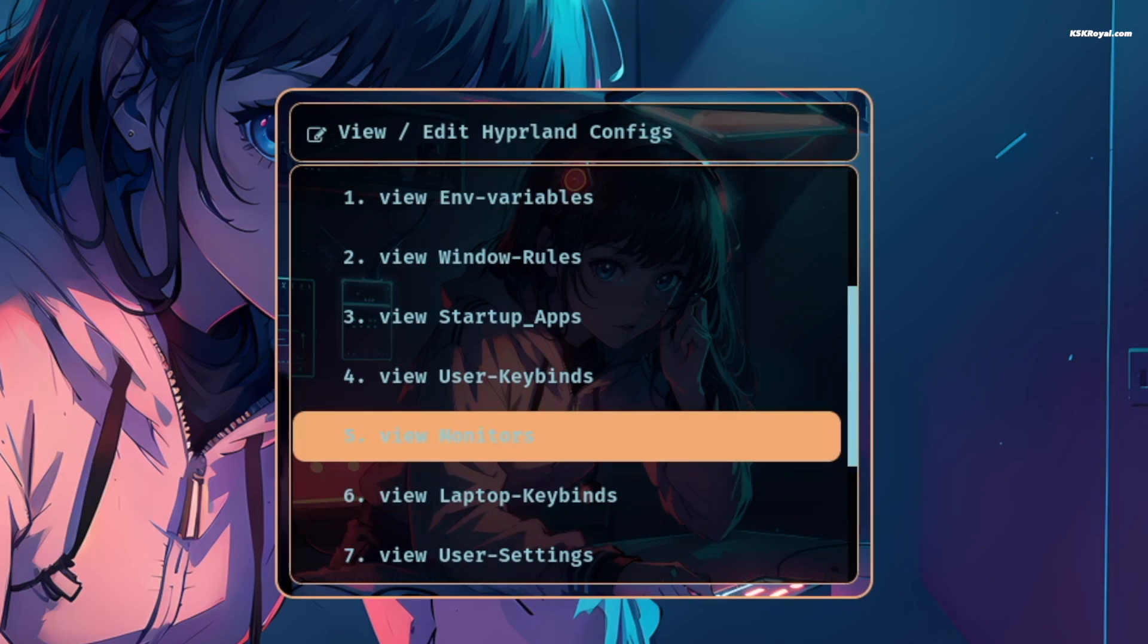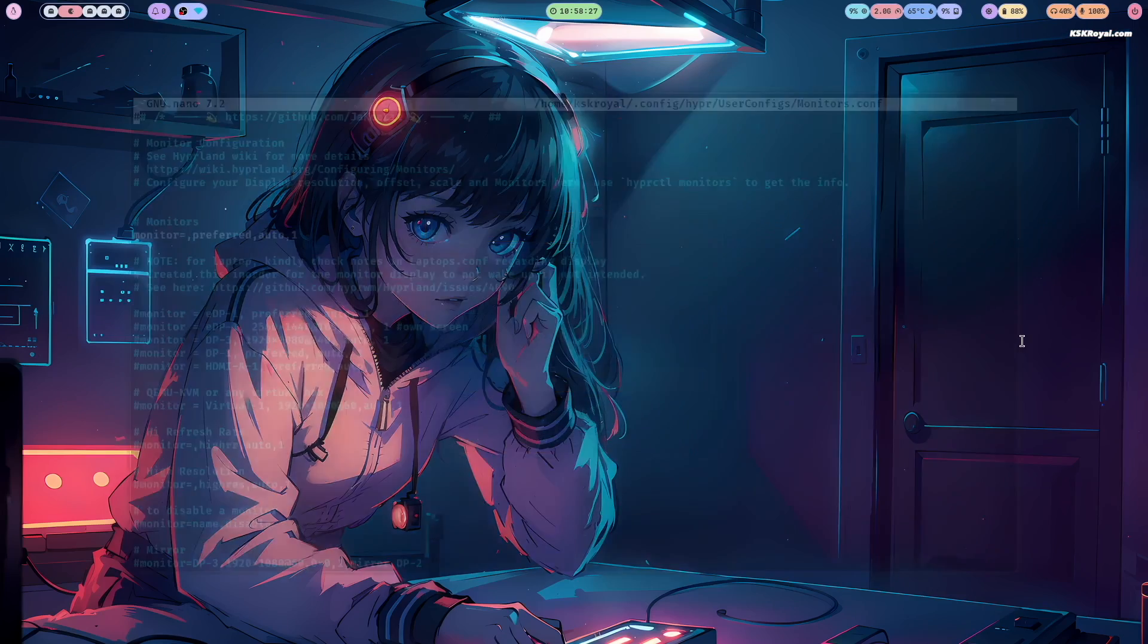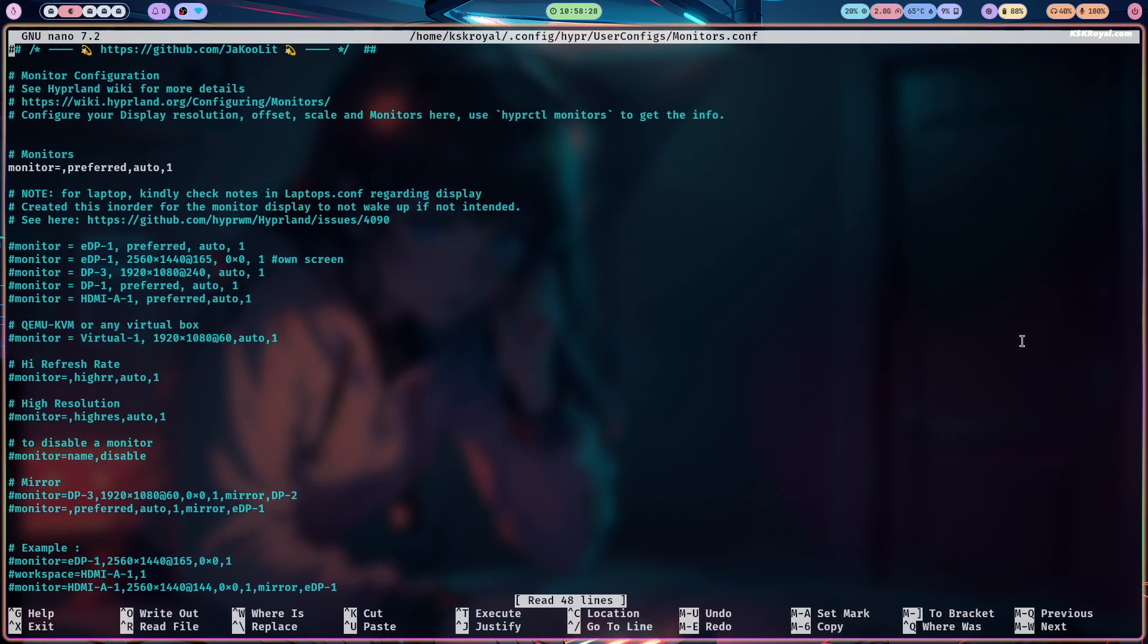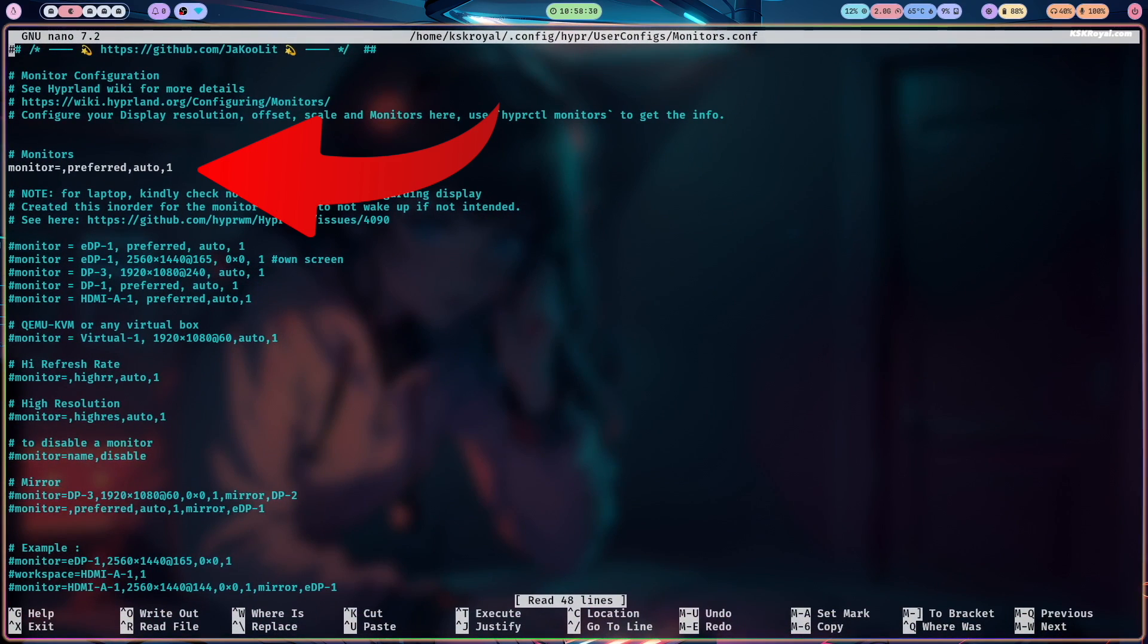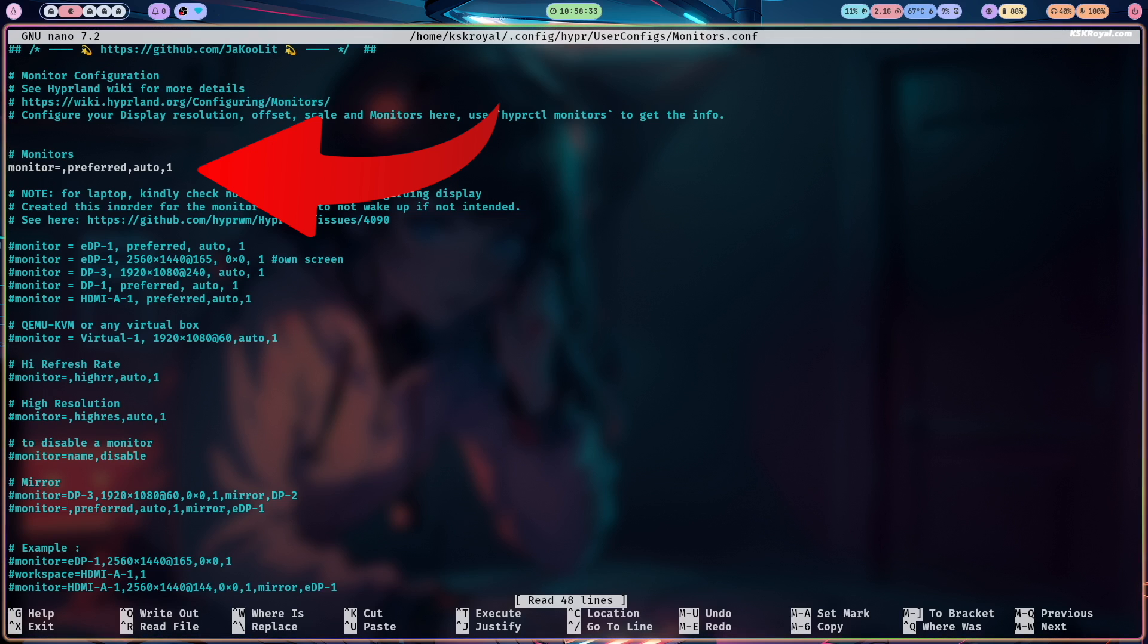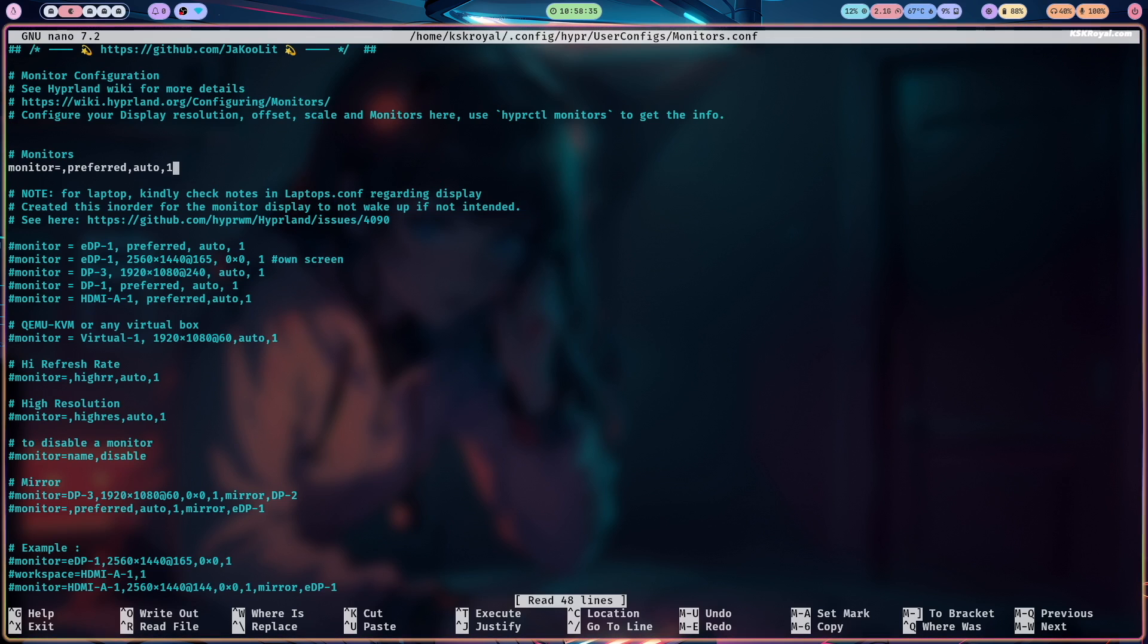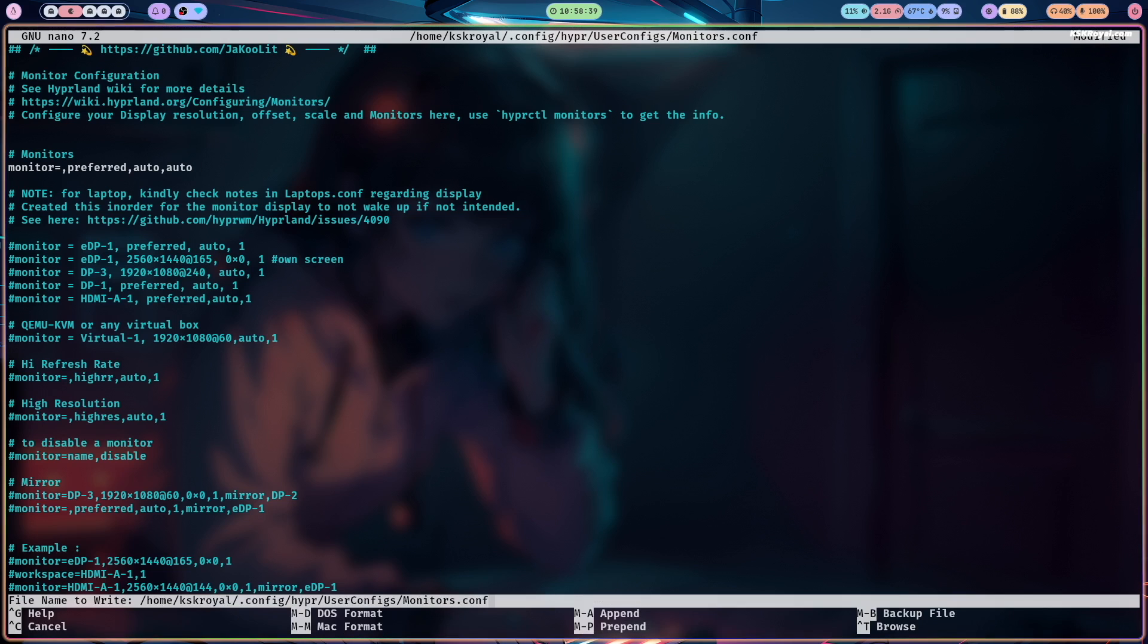Let's edit the monitor configuration file to scale up the display. Look for the line called monitor, set the last argument to auto, and save the changes by pressing Ctrl plus O and Ctrl plus X to exit.